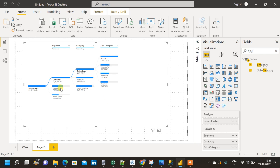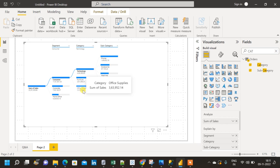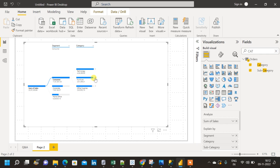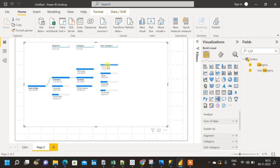We can do this for every individual value inside each dimension. Segment contains Consumer, Corporate, and Home Office; category contains Technology, Furniture, and Office Supplies. I can expand Furniture and Office Supplies as well as Corporate and Home Office. Let me close the subcategory view, go to Furniture, click the plus sign, and expand it based on subcategory.